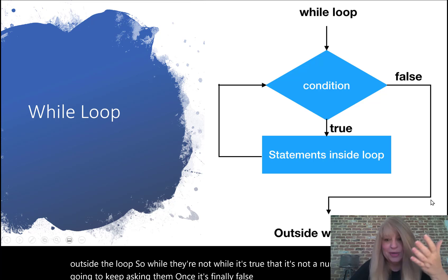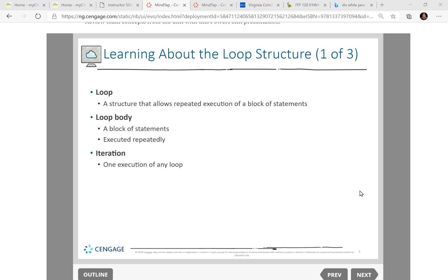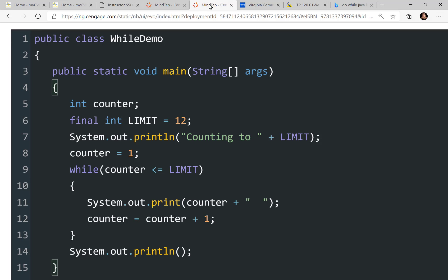The best way to learn this is to look at code. A loop is a structure that allows repeated execution of a certain block of statements. We call the inside of the loop the loop body — it's a block of statements that requires braces, and there's going to be some kind of iteration. Let's look at a while loop in code.